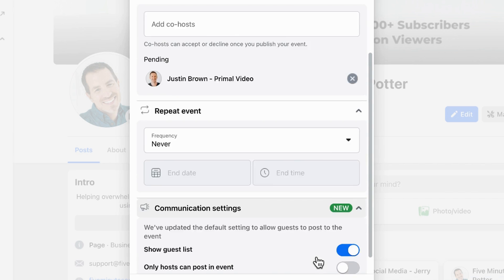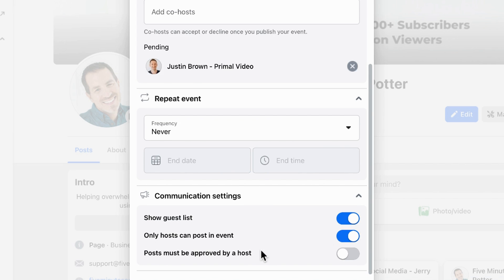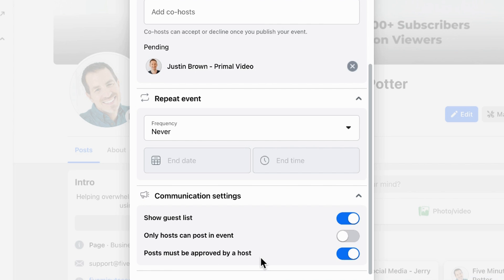Communication settings is a new feature. First, do you want to show the guest list? I always recommend showing it, because if somebody sees a friend who's already going, that strongly increases the chances they'll want to go too. Then you decide: can only hosts post in the event, or can anybody post? I encourage letting anybody post, because that helps the event come up more in notifications for people who said they're interested or going. You can also require that posts be approved by a host first if you're nervous about what others post.